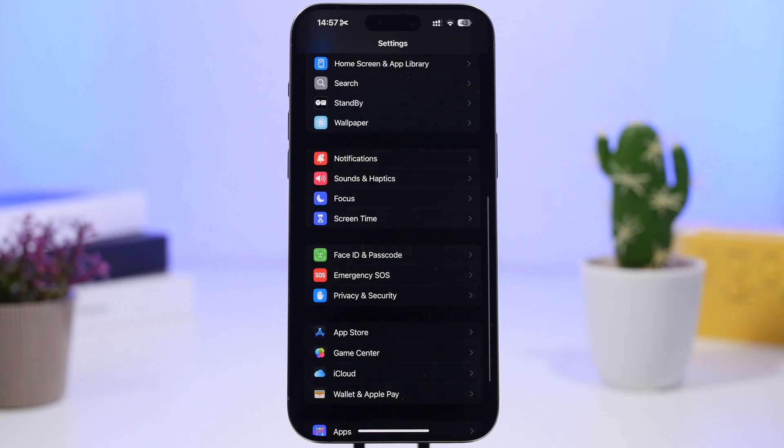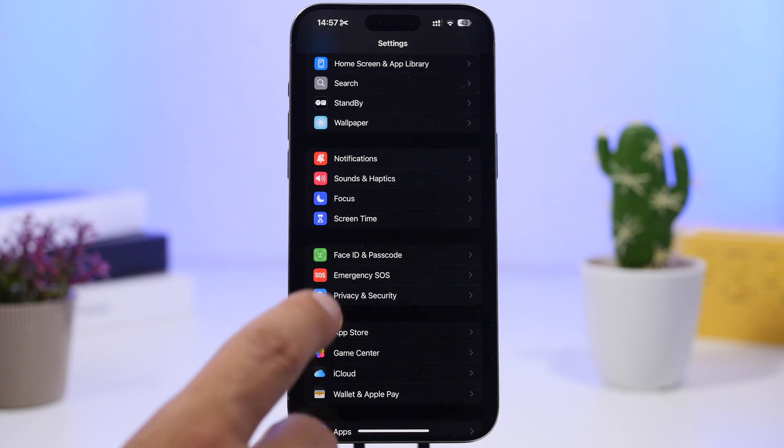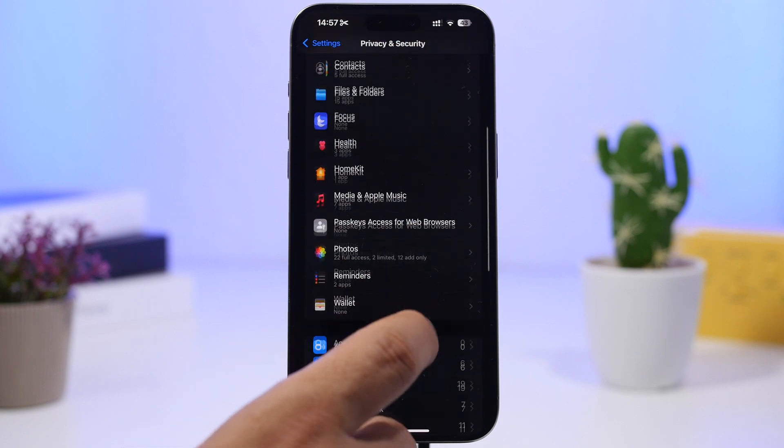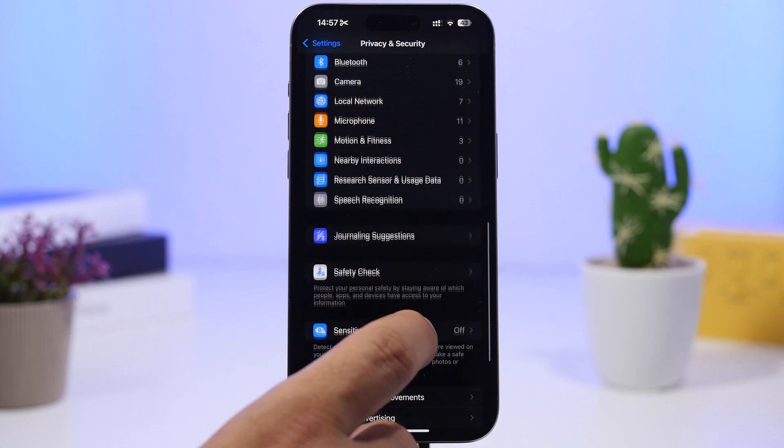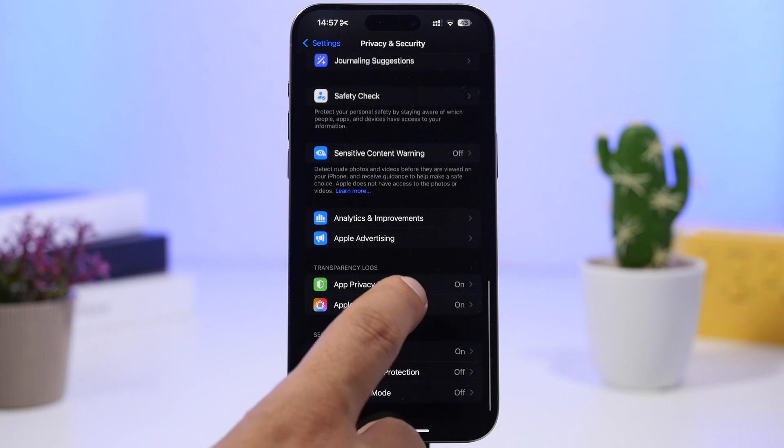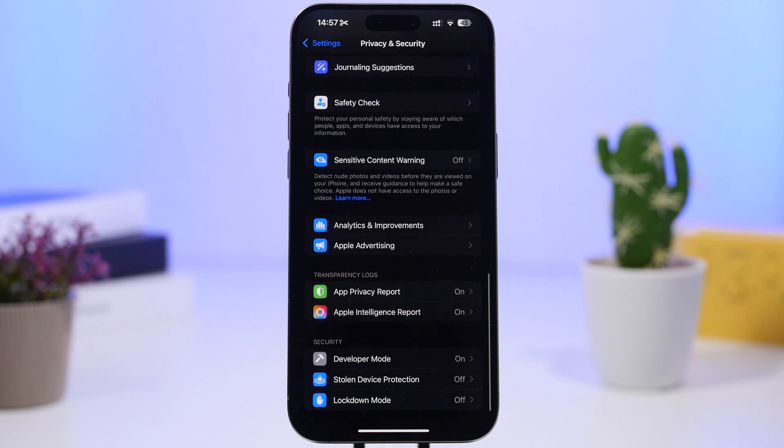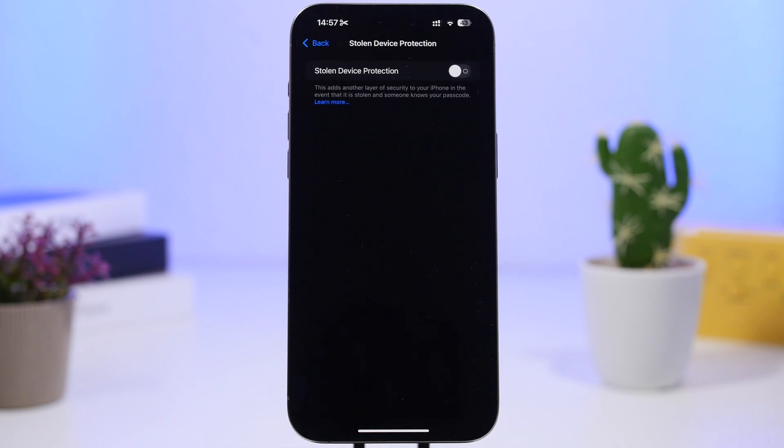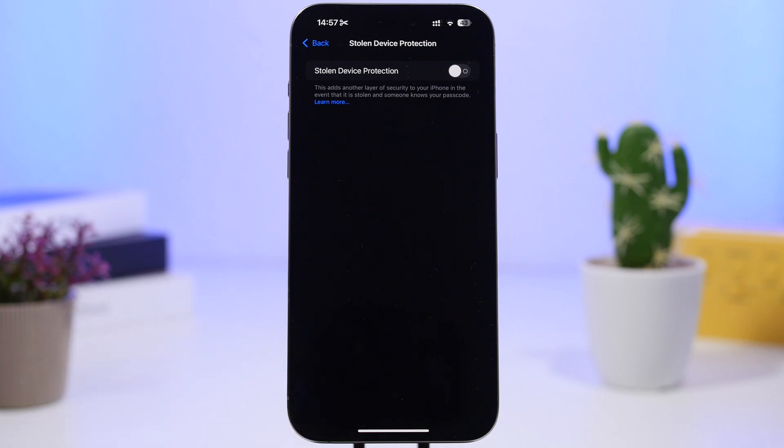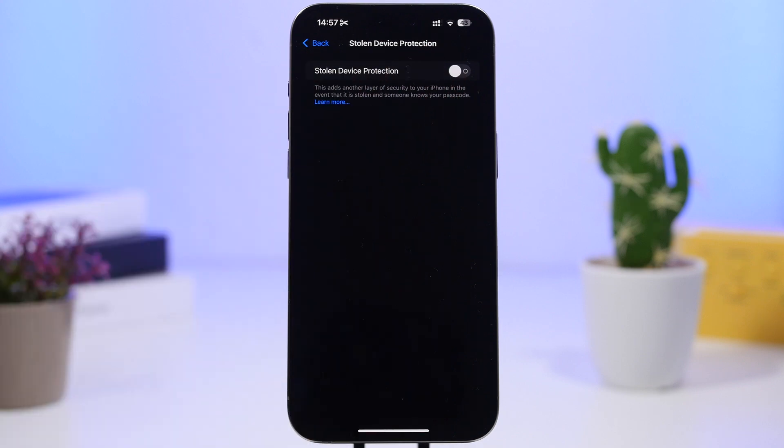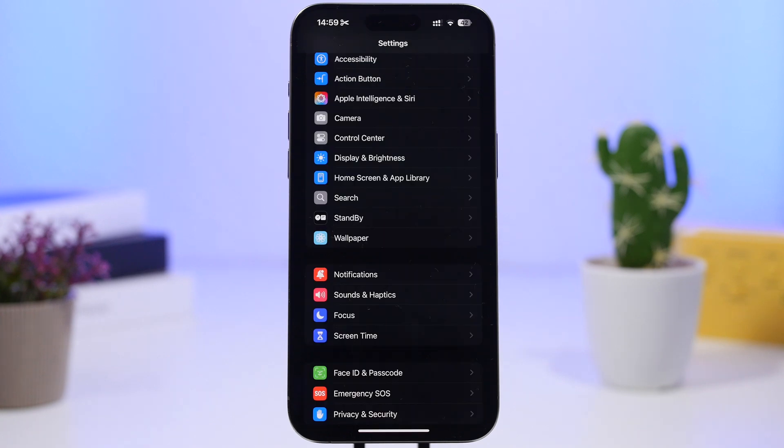Now another thing I suggest you really do on your new iPhone is head on to privacy and security and scroll down here and make sure you find stolen device protection. It is right here. This will add another layer of security to your iPhone so in the event that your iPhone is stolen you know that your data will be actually secured. So make sure you have this enabled. It is actually really really important.